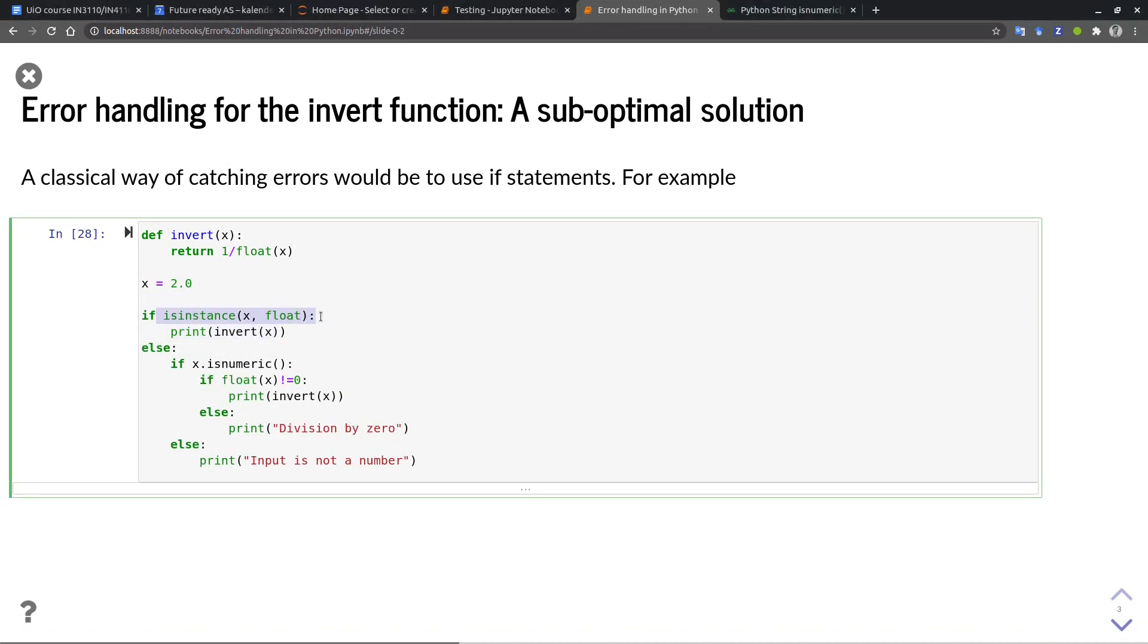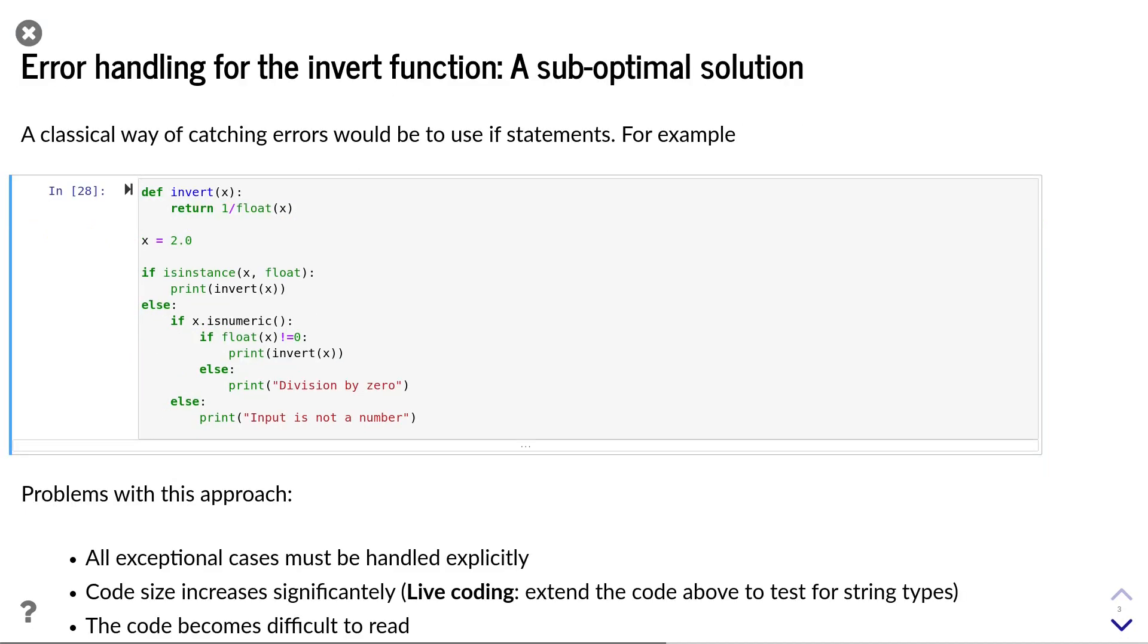I use the isinstance function to check the type of x. If it is a floating point value, we call invert of x directly. Otherwise, we perform our previous tests. As you might have guessed, there are a few problems with this approach. First,